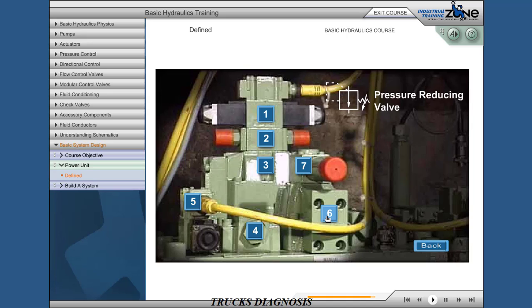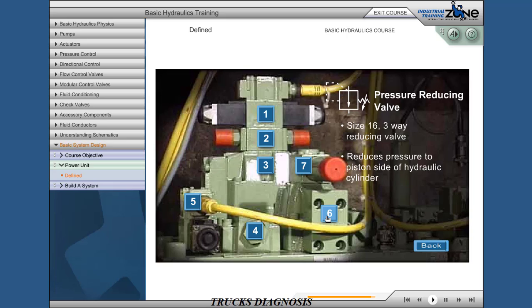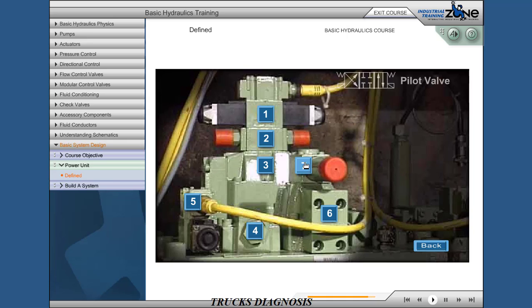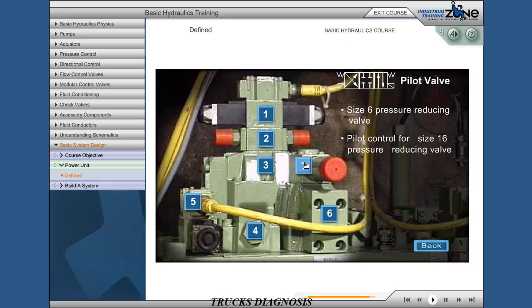Pressure reducing valve: size 16 three-way reducing valve. Reduces pressure to the piston side of the hydraulic cylinder. Pilot valve: size 6 pressure reducing valve, providing pilot control for the size 16 pressure reducing valve.